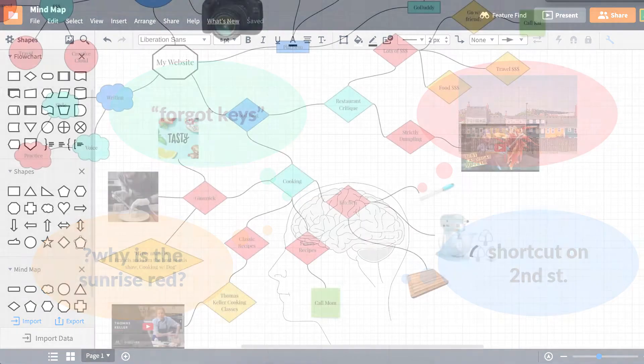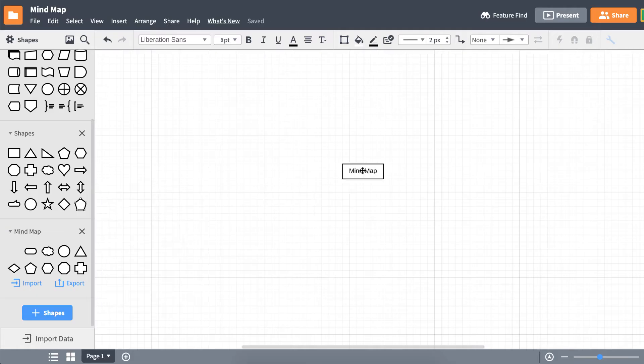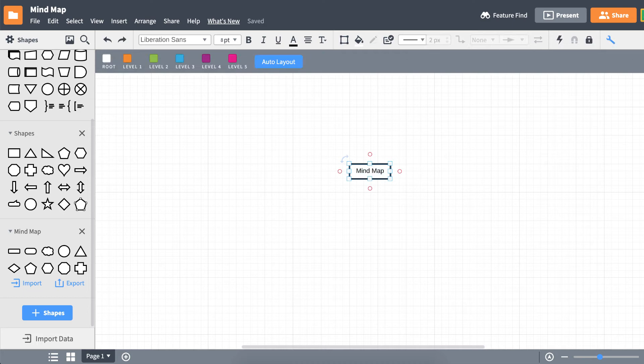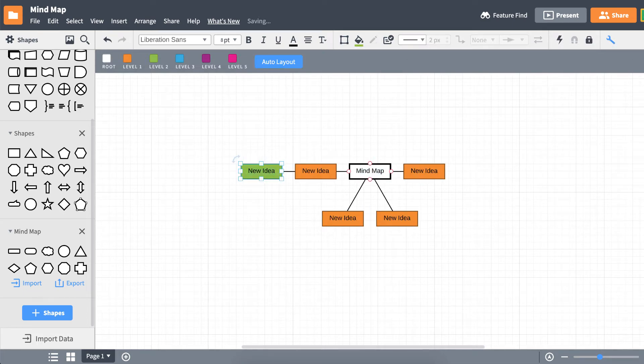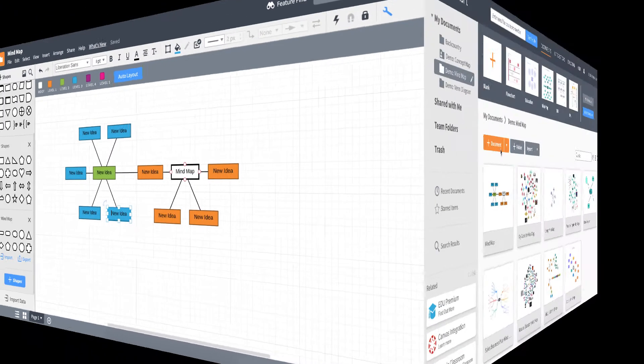The best part about mind maps? They're easy to make. Let's show you what we mean by making our own in Lucidchart.